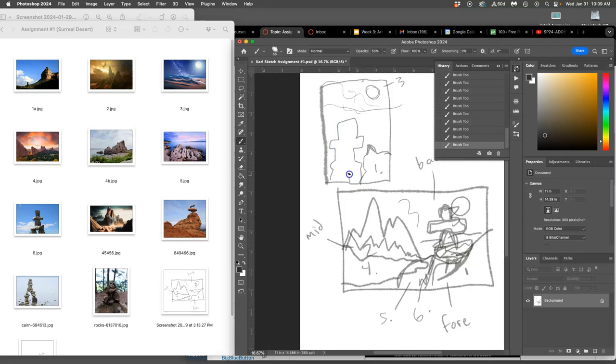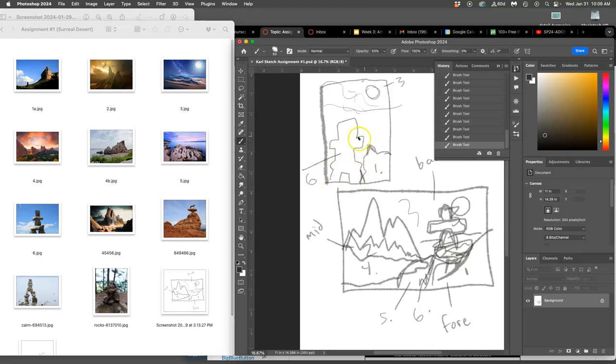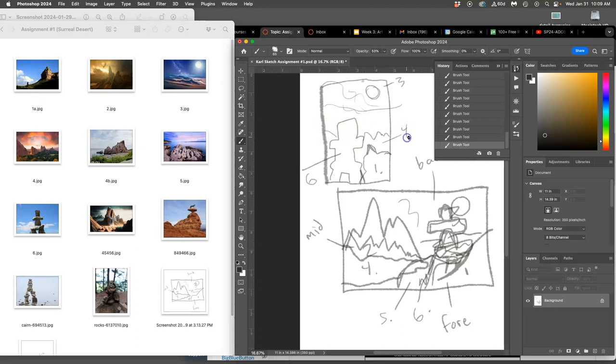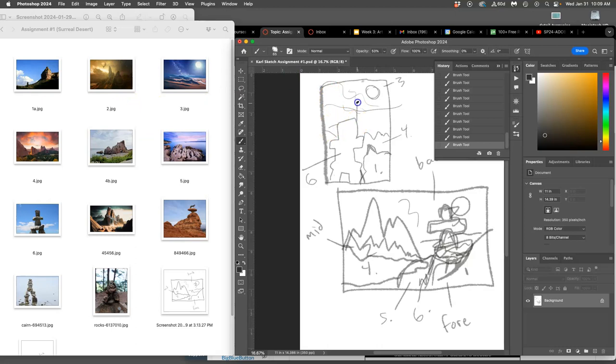These do not need to be good sketches, they just need to be clear to you. So that's going to be even overlapping number 1. So those are my foreground, and then they give kind of a window to, I think, number 4. I like the color shift there for my middle ground.